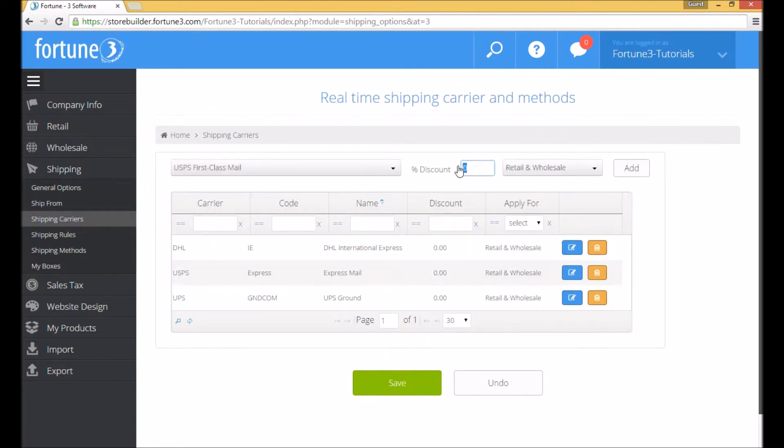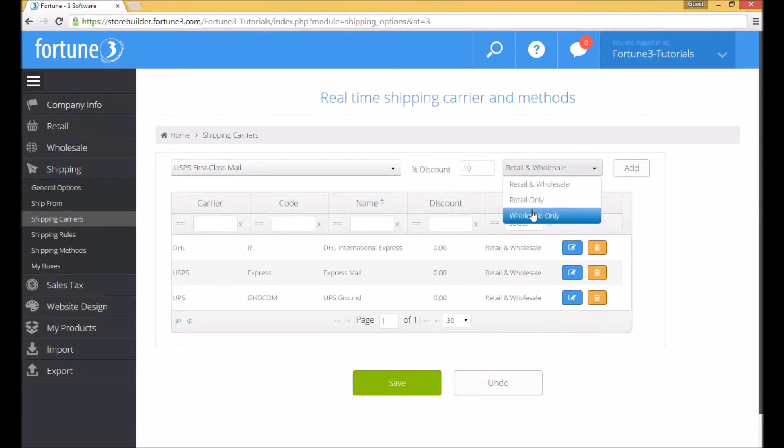Negative numbers in the box will actually increase the shipping rate. You also have the option of choosing what customer types this method will be available to.